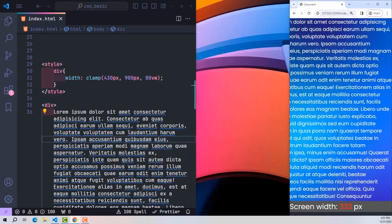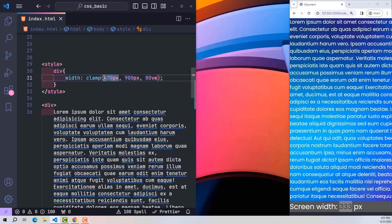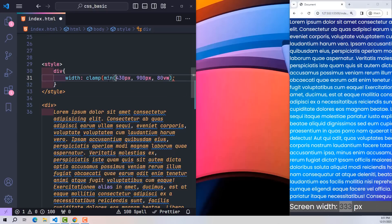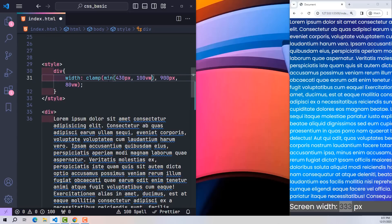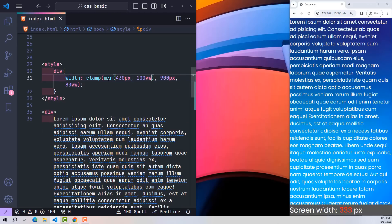Then it will break. To solve this problem, at the first parameter of clamp I use the min function. Inside there are two values: 430 pixels and 100% screen ratio. Then the previous error has been fixed.